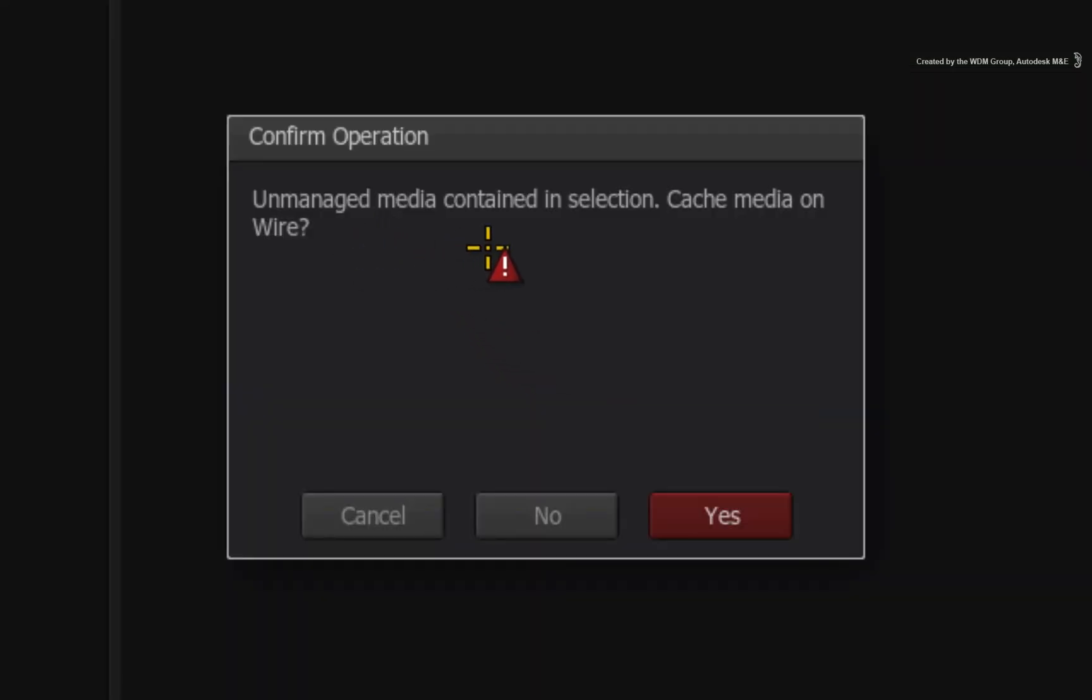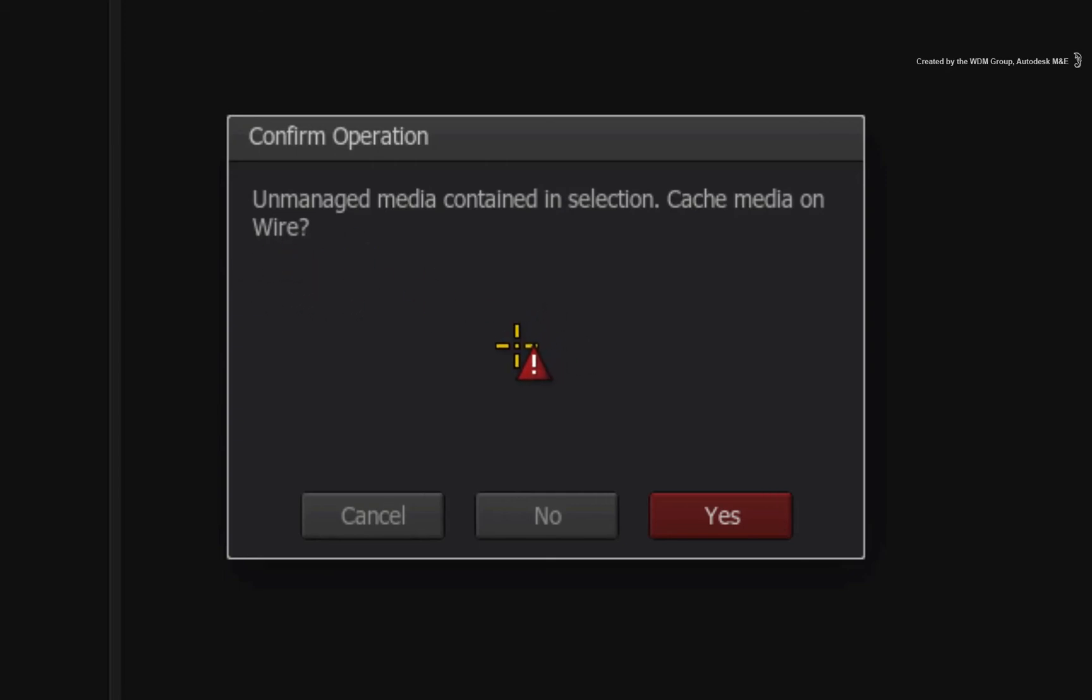Unmanaged media contained in selection. Cache media on wire? In layman's terms, Smoke has detected your original camera media in your selection. The media can be on any drive you have linked to.